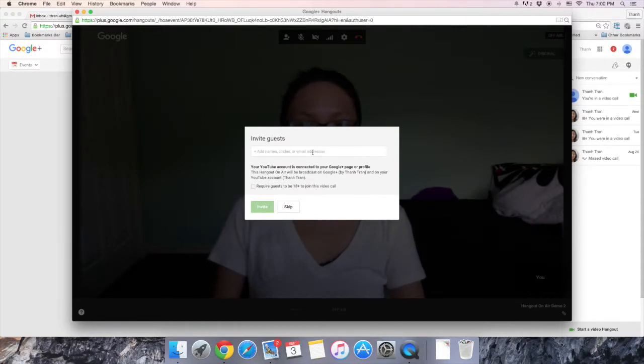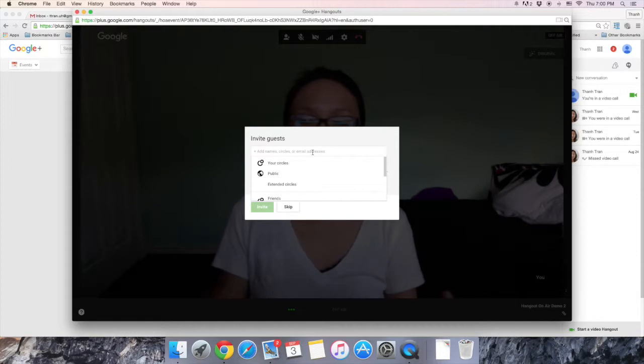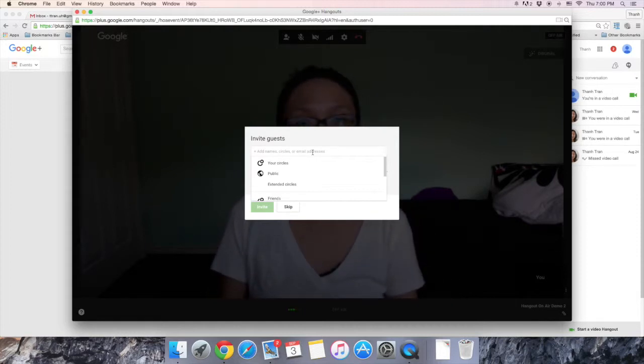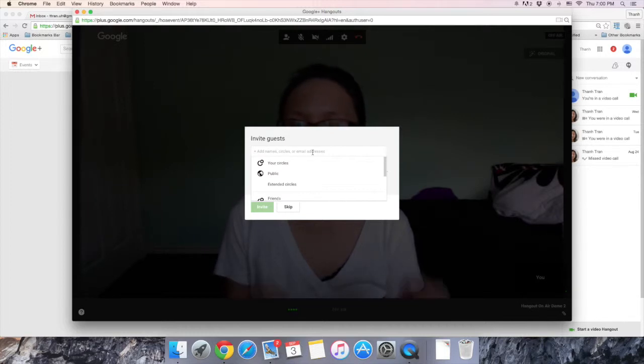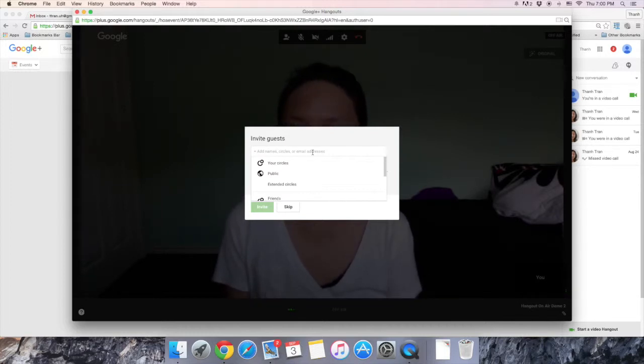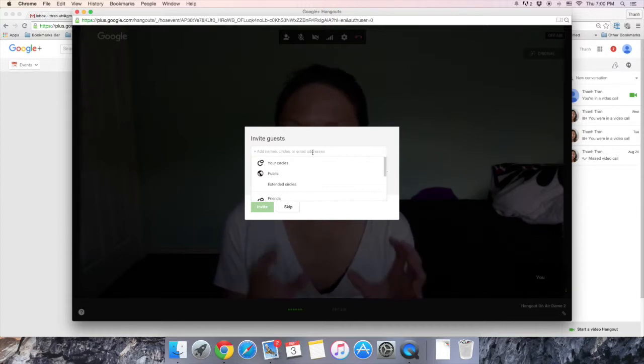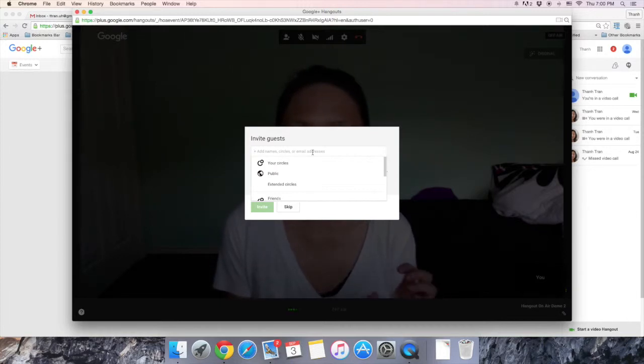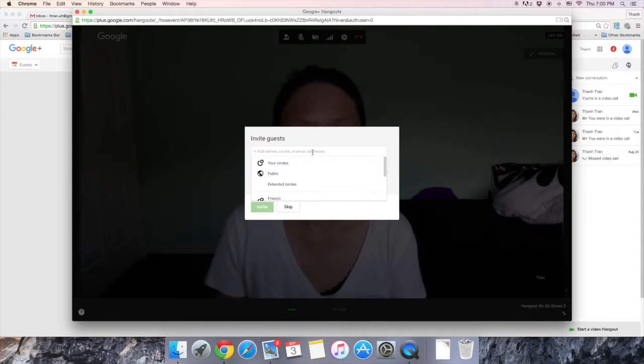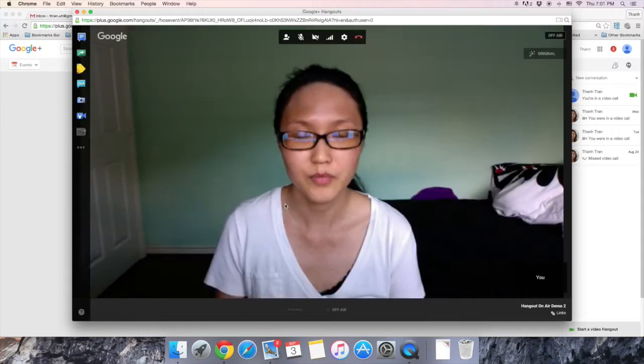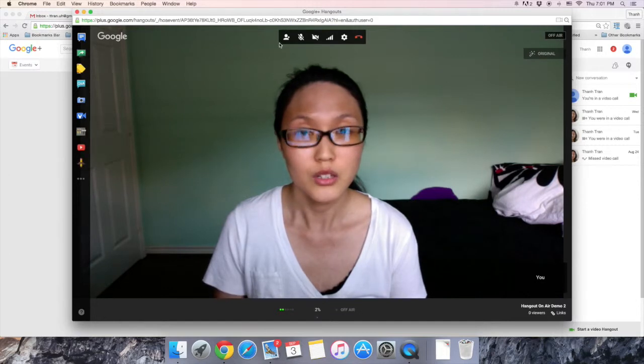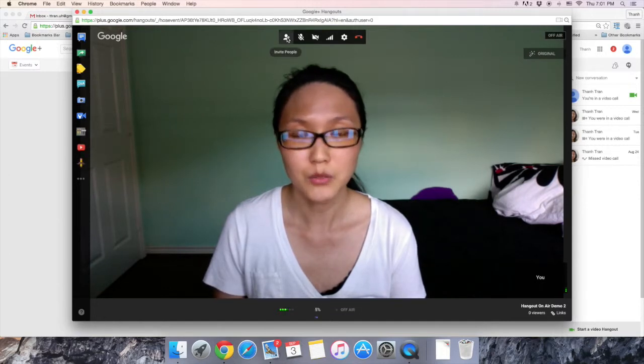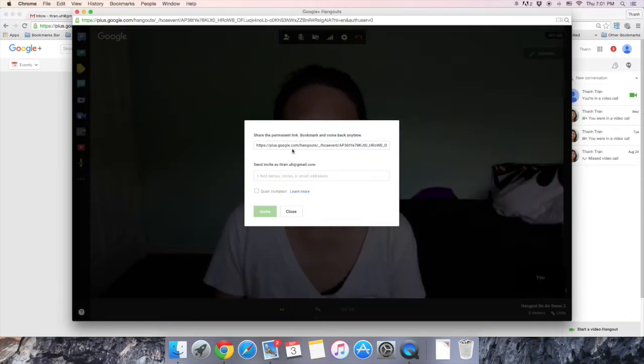I highly recommend that right before you record, you invite guests one more time because the invitation process is a little bit strange. The best way for them to join the Hangout is right before it starts because they receive a notification pop-up from their Google account. So, enter in the guests' emails and if you need to, you go up to this button one more time and invite people.